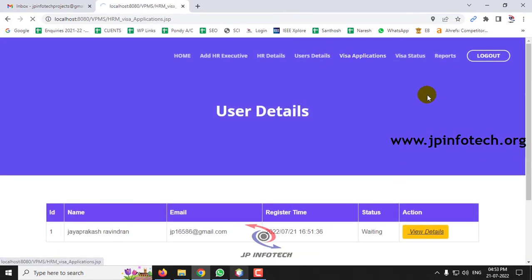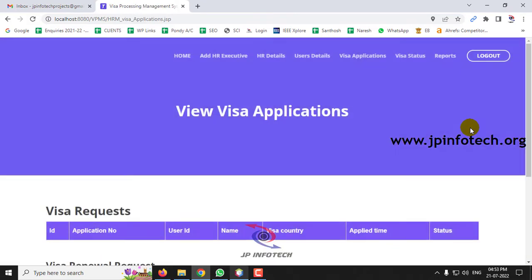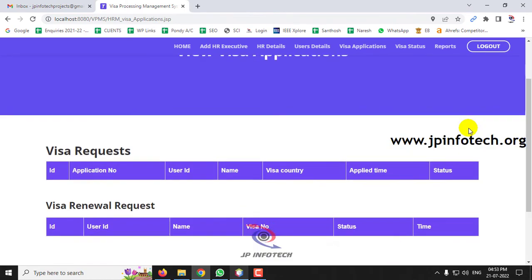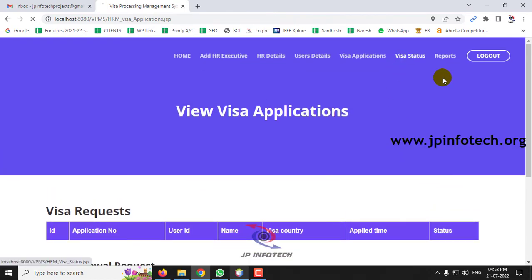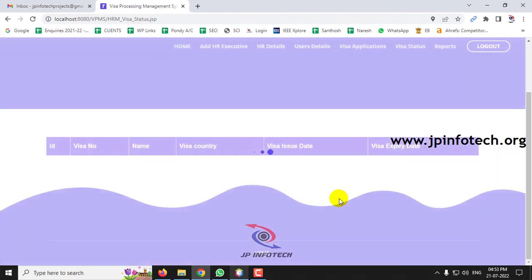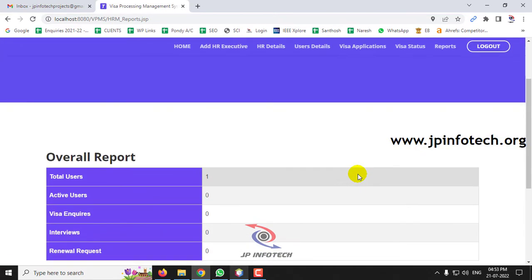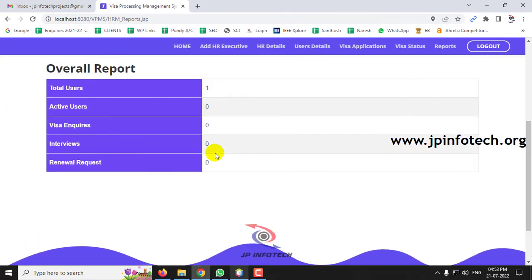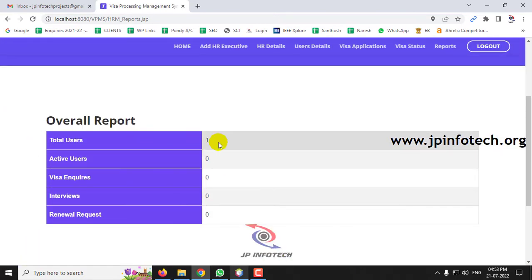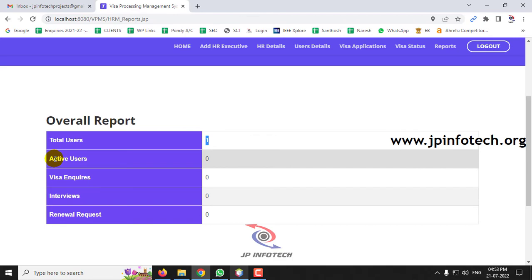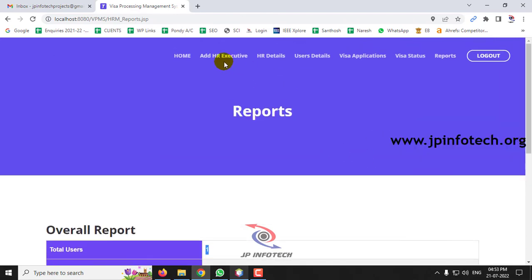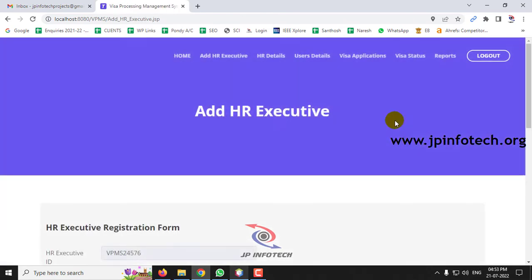In the HR Manager dashboard you can also see Visa Applications — currently none are present — and Reports showing the total number of users, active users, visa inquiries, interviews, and renewal requests.